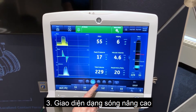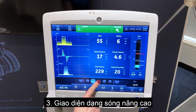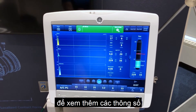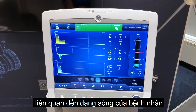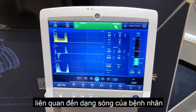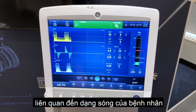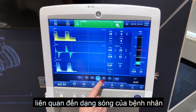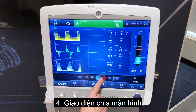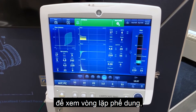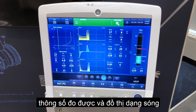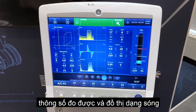Advanced waveform view to see additional measured data associated with the patient waveforms. Split screen view to see spirometry, measured data, and waveforms.